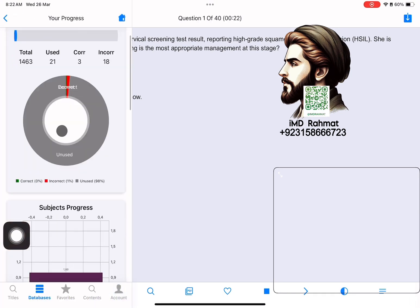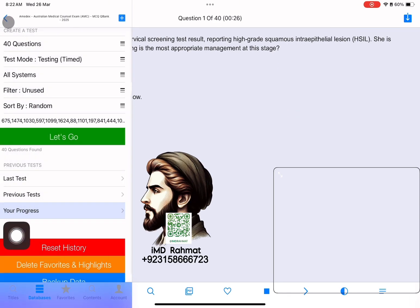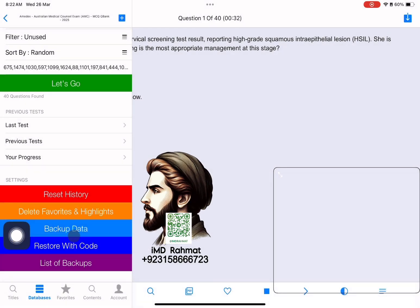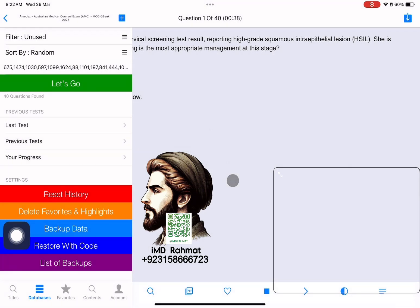From Your Progress, you can track your progress. From there, you can also reset the QBank. Backup Data is used to keep your progress saved.